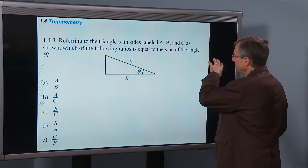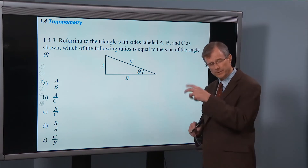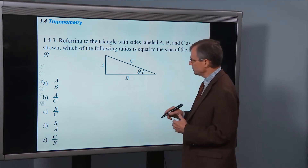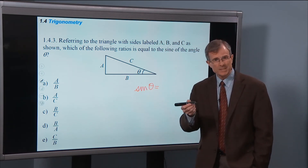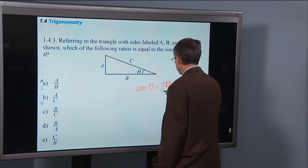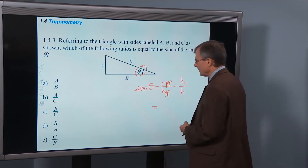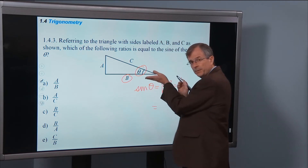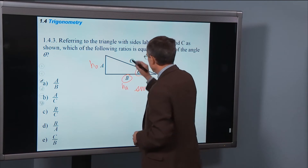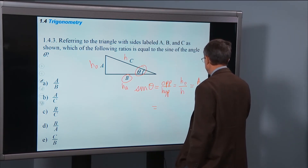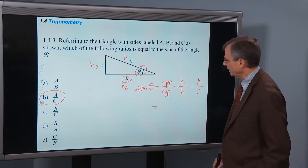A triangle labeled ABC — which of the following ratios is equal to the sine of angle theta? This is a different triangle with theta in a different spot. For the sine we need the side opposite over the hypotenuse. The side adjacent is right next to theta, so the opposite side is A and the hypotenuse is C. Therefore A over C is the sine of the angle.